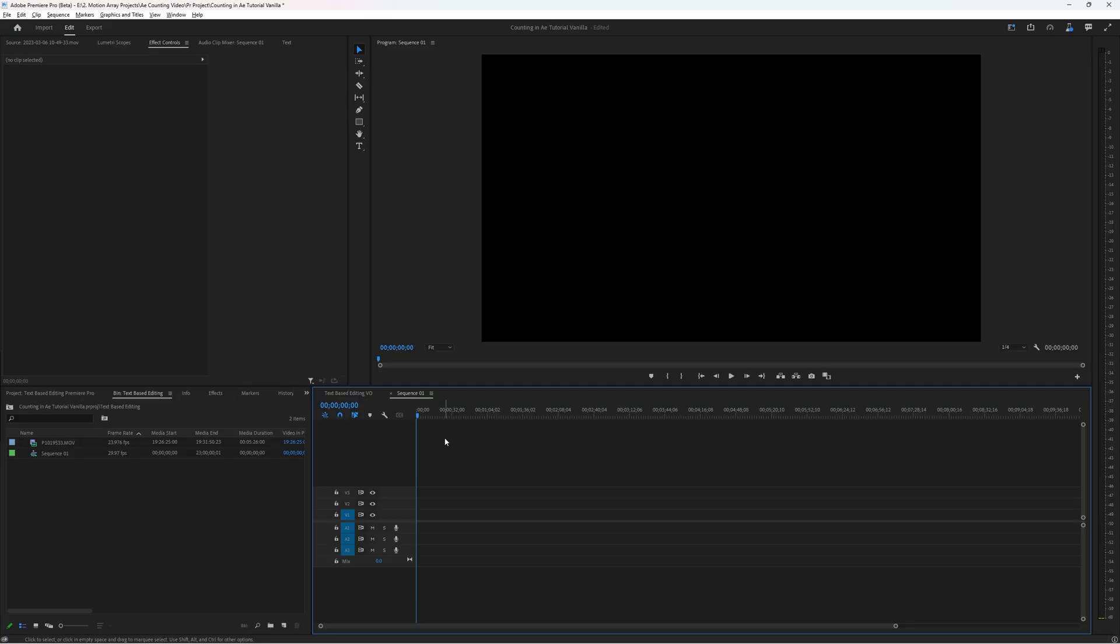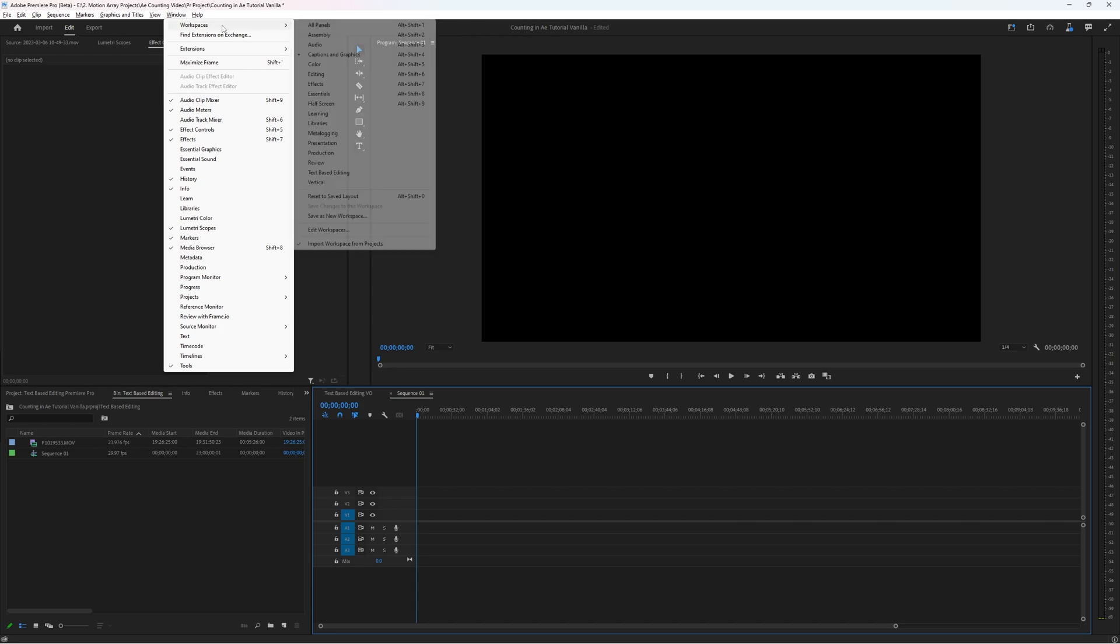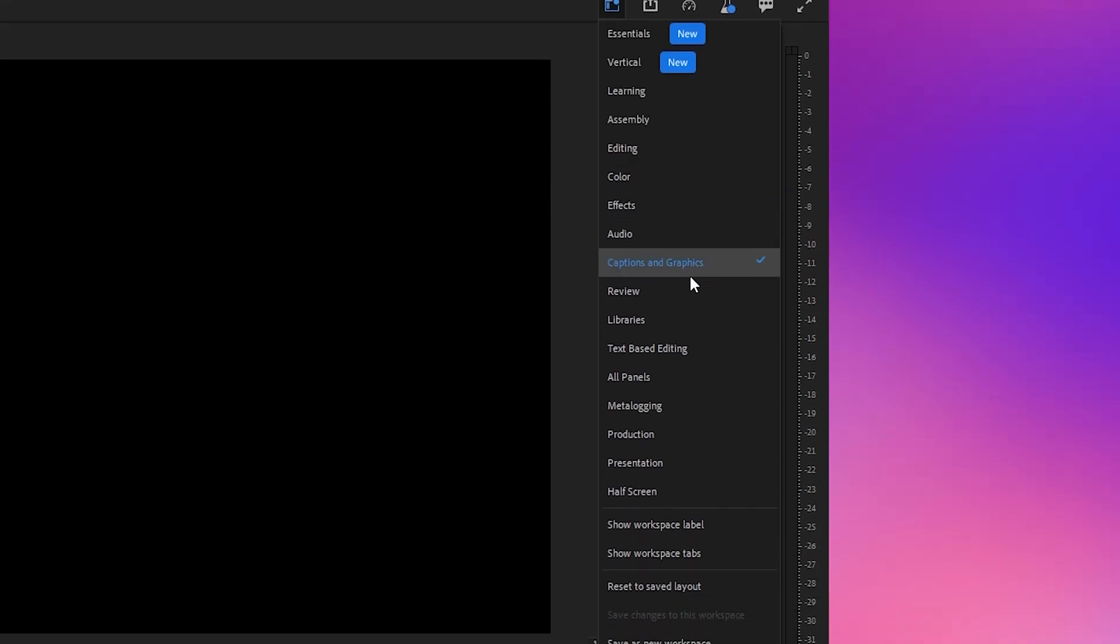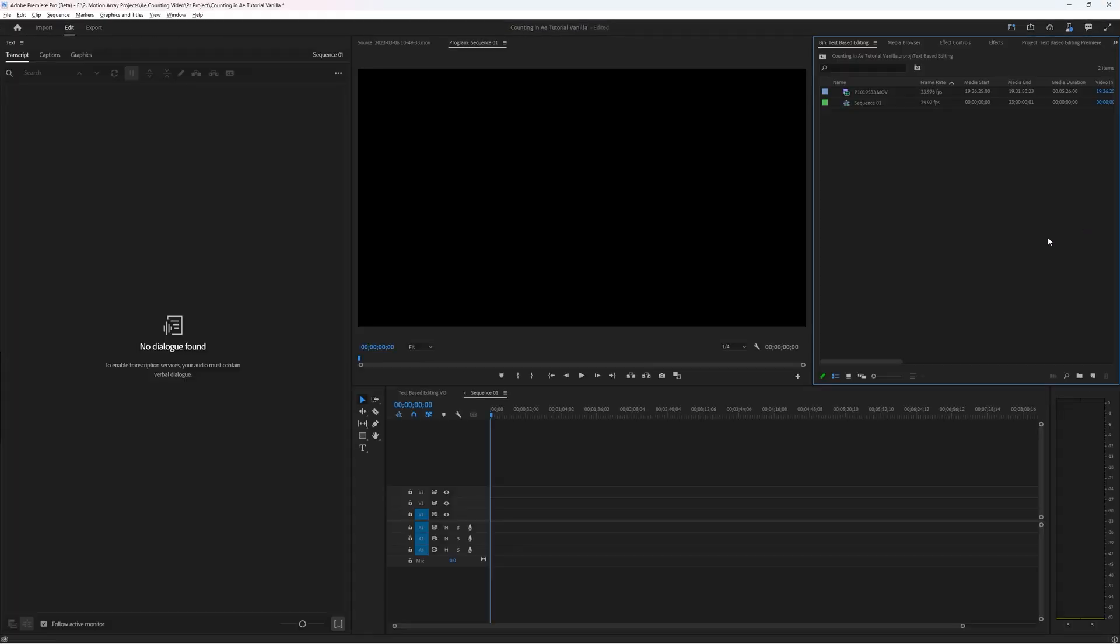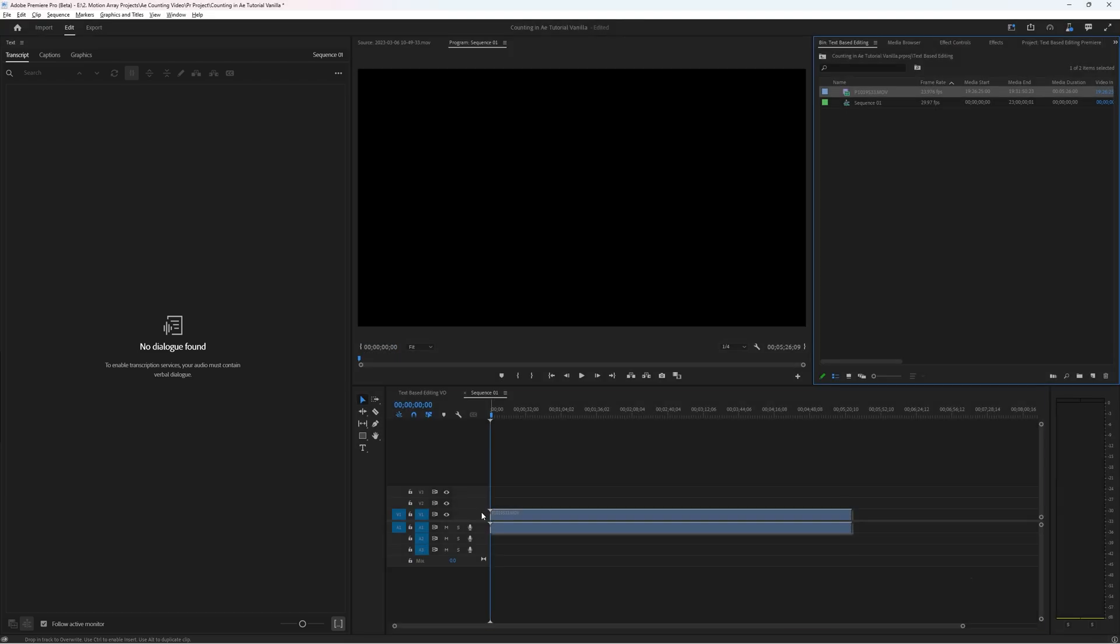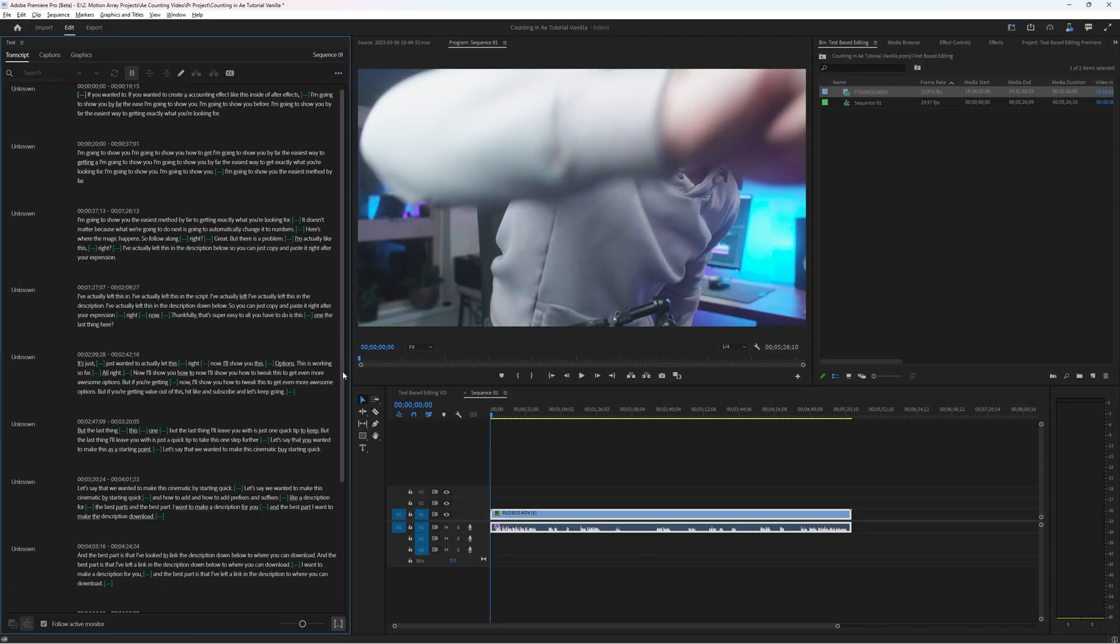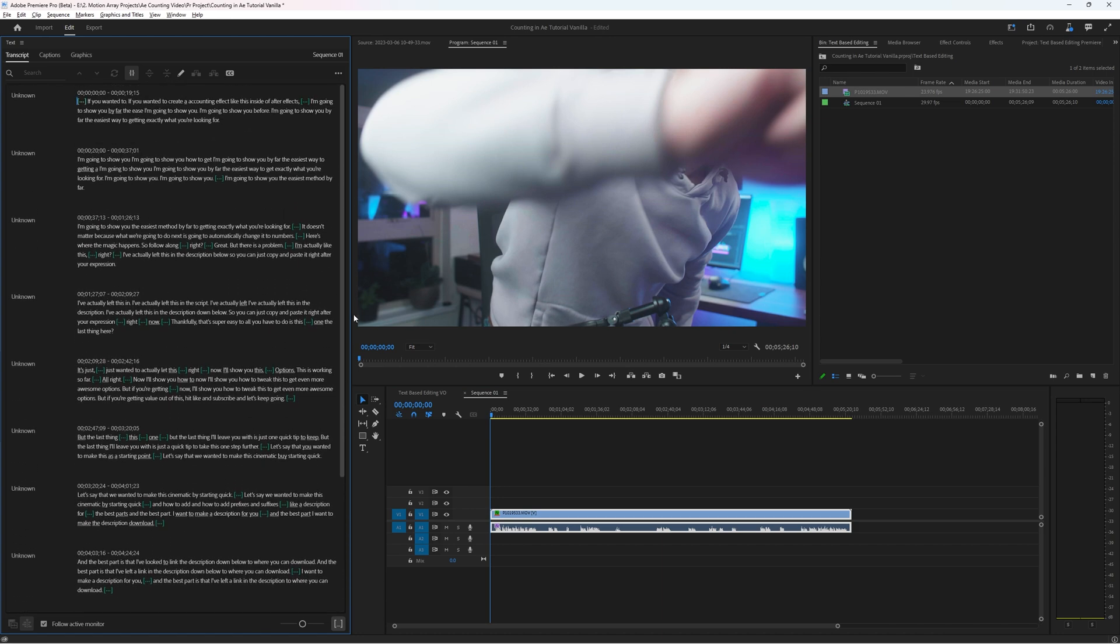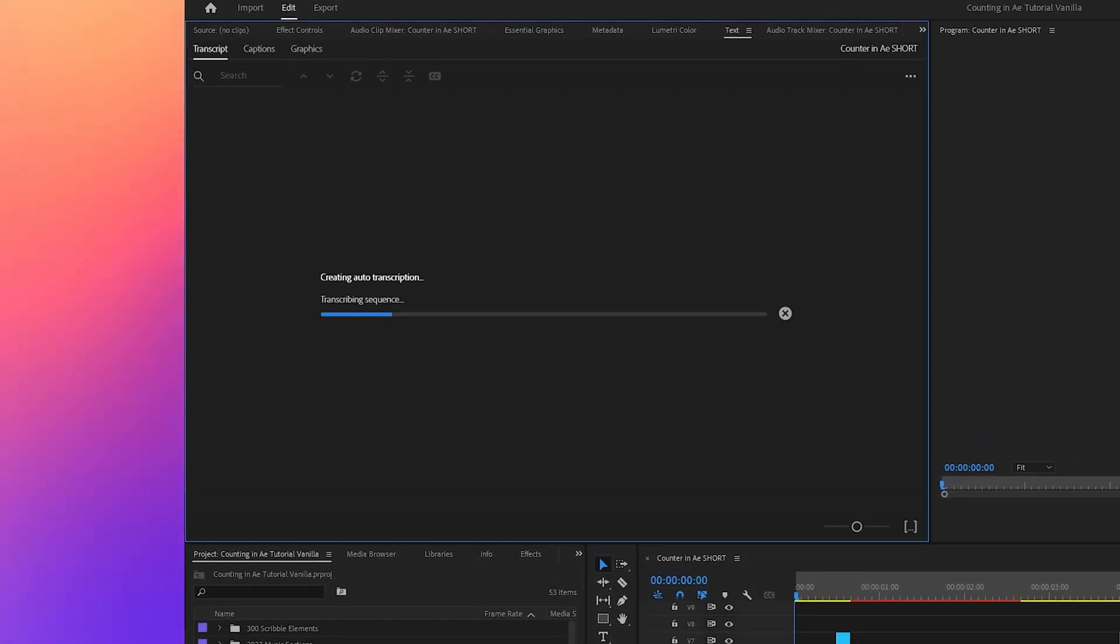First thing you want to do is go to the workspace section for your captions by going up to window, workspaces, captions and graphics. Or there's also a menu located here that's slightly easier access. Now you can see that you have an entire large section for a wall of text that you can start working with. And my audio is actually already transcribed because we selected automatic transcriptions before I started working on this project. And if you're halfway through a project you can create new transcriptions by selecting create transcription and allowing it the time to just work through your project.